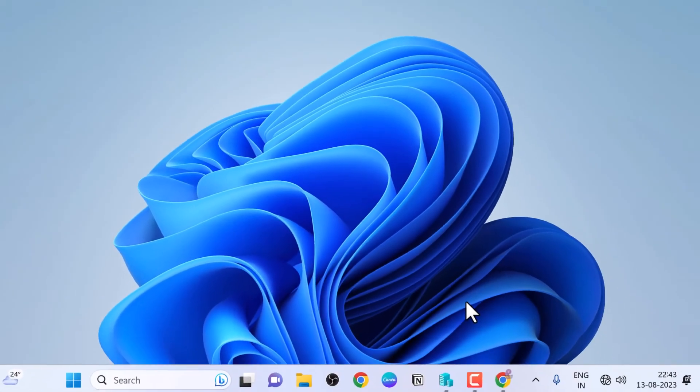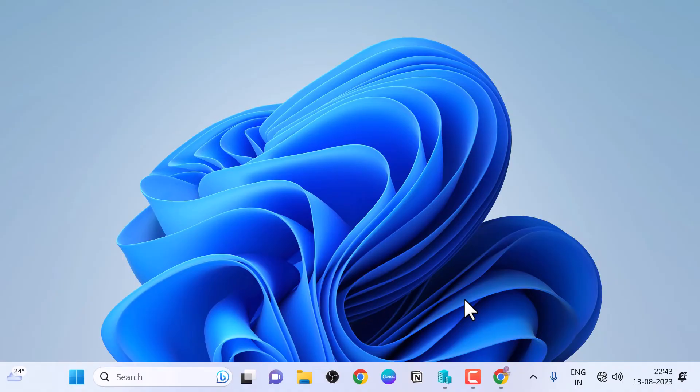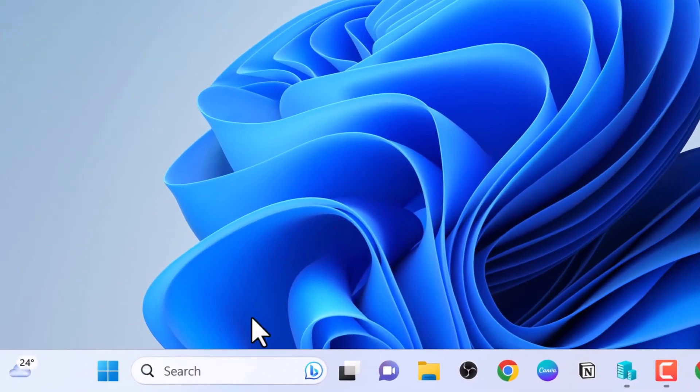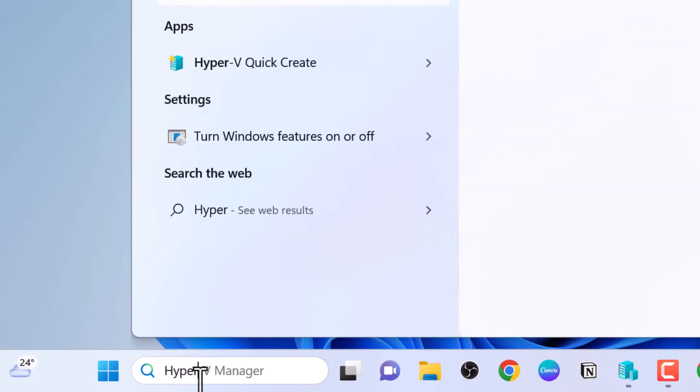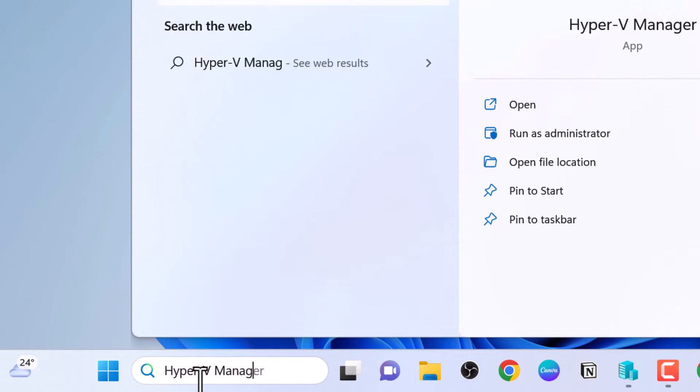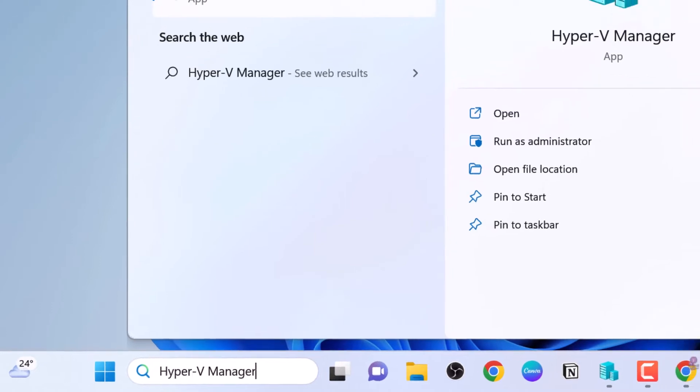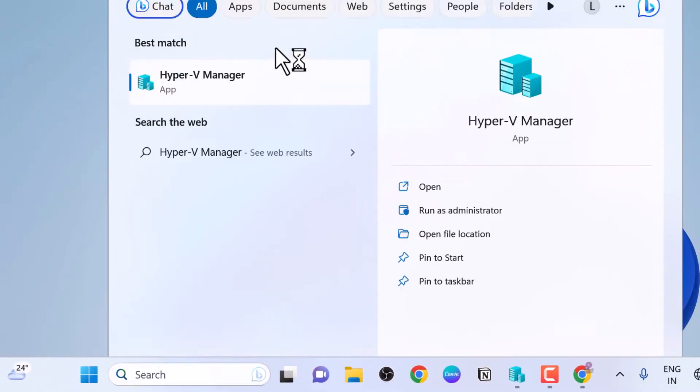Once Hyper-V is enabled, open the search box and type 'Hyper-V manager', then select it from the search results.